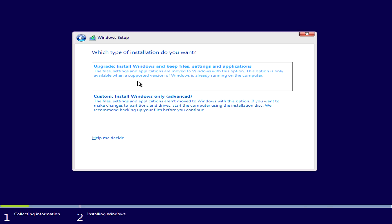And I will do a complete format of the hard drive, so it is nice and clean from scratch. So we will click on the custom install Windows only.